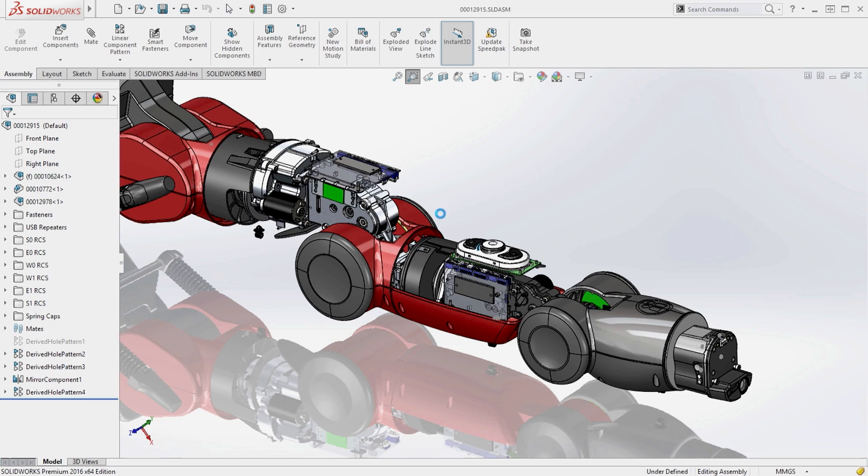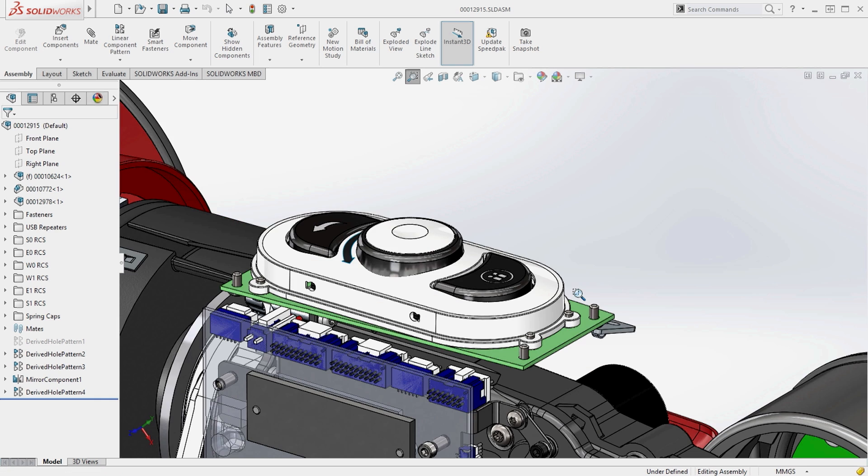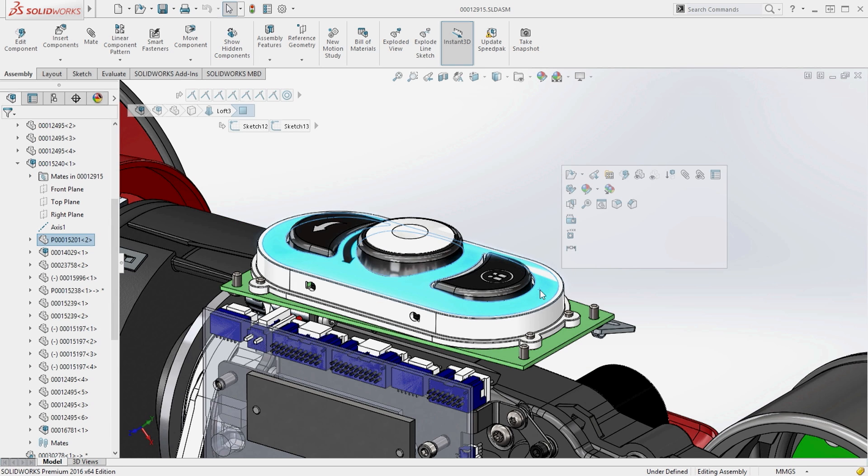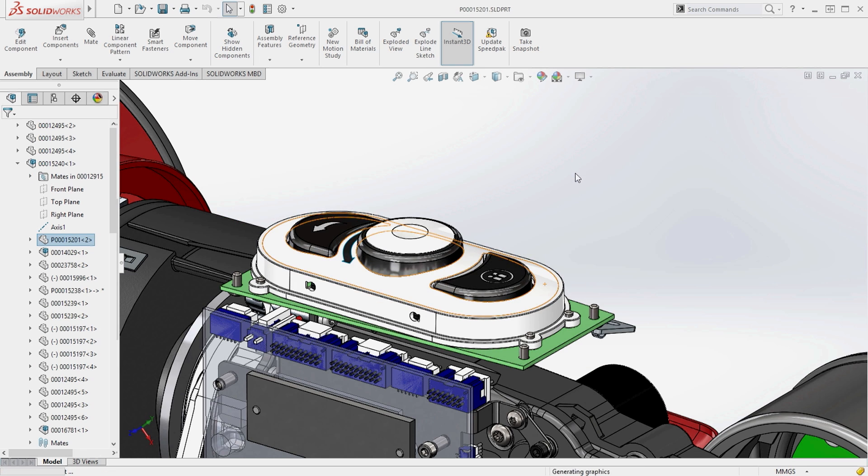Many industries have requirements to develop flat patterns of complex geometry. For example, the label surface on this interface assembly.